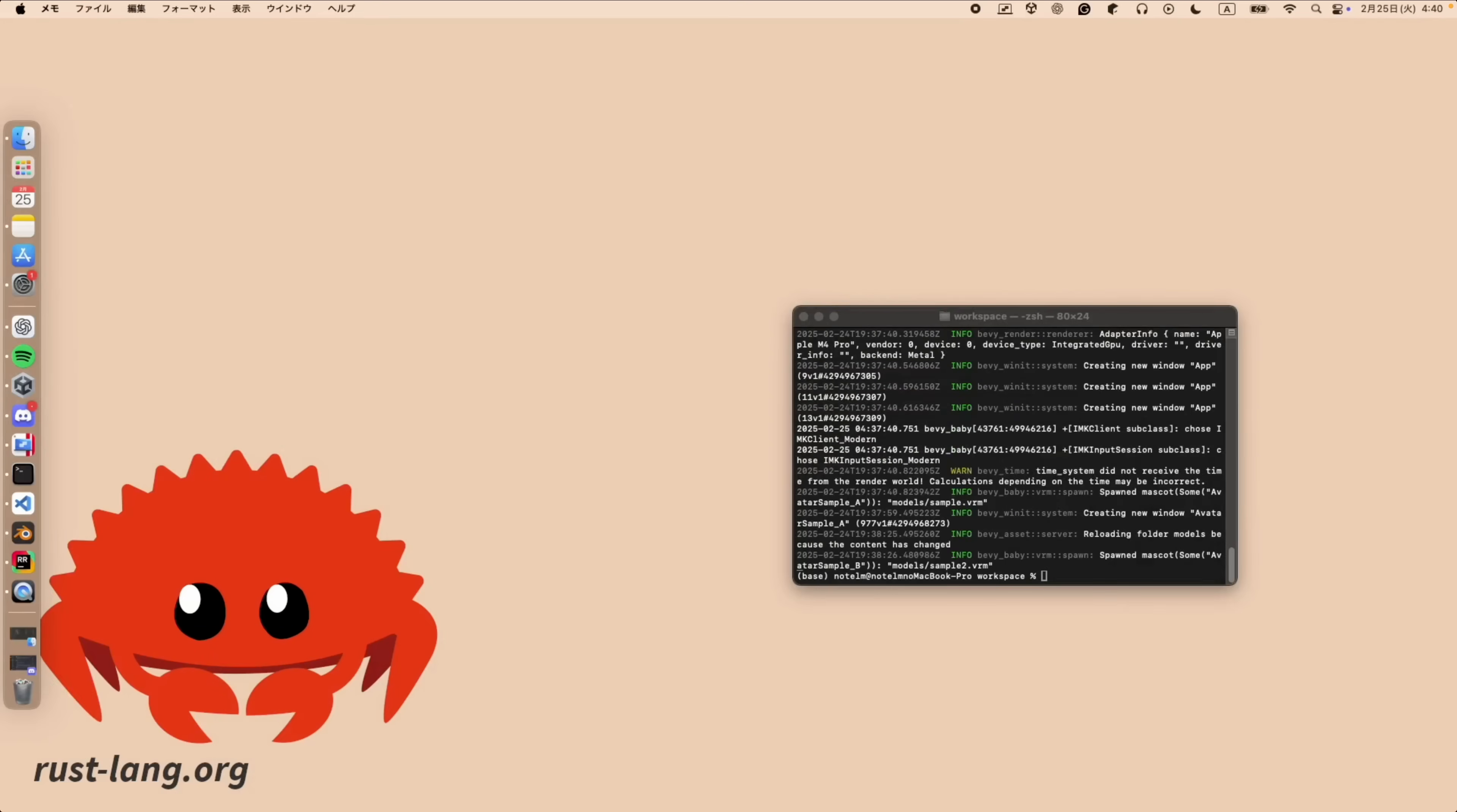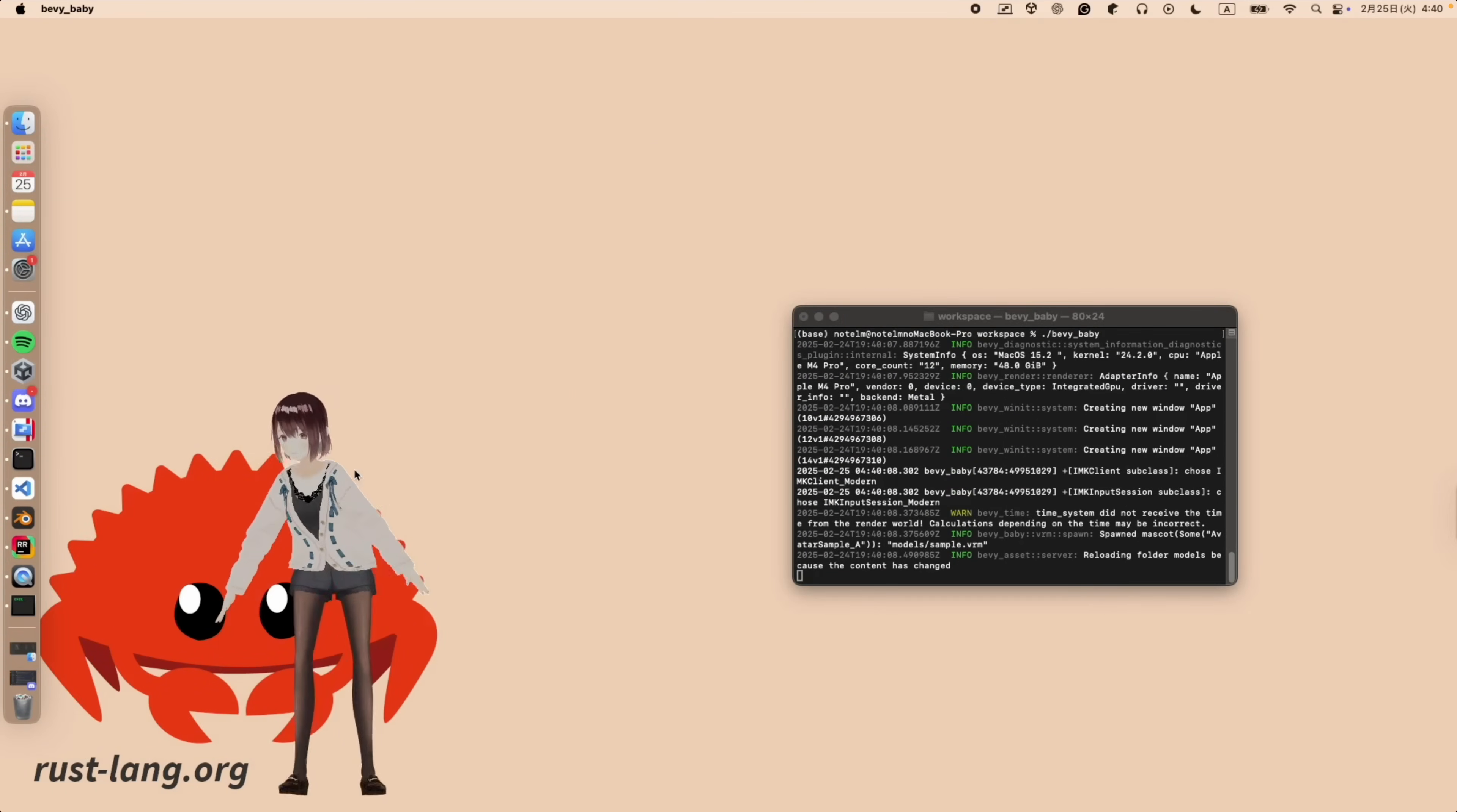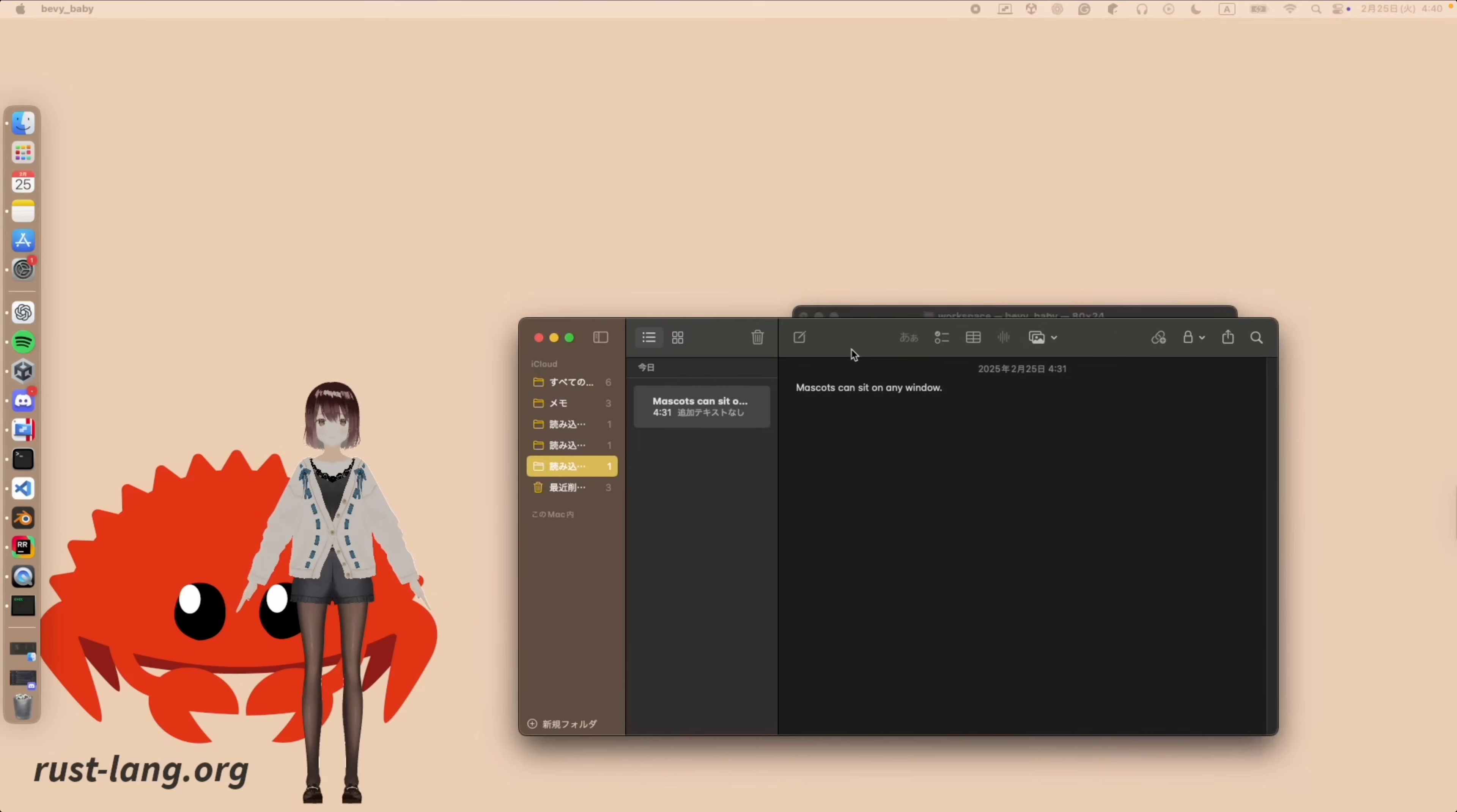And Bevy Baby is a desktop mascot application similar to desktop me, where you can spawn characters on your desktop. It's using a transparent window to show them, and the source is available on GitHub for this one.